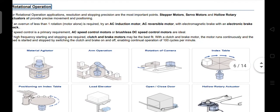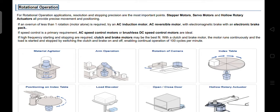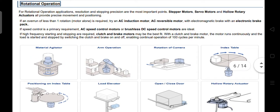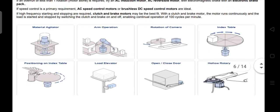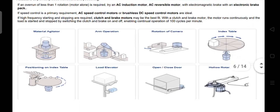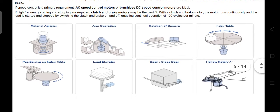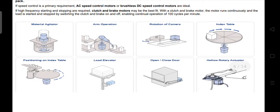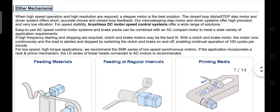Rotational operation. For rotation applications, resolution and stopping positions are the most important points. Stepper motors, servo motors, and hollow rotary actuators provide precise movement and positioning. Examples of rotation operation applications include the material aggregator, arm operation, rotation of camera, index table, position on index table, load elevator, open and closed door, and hollow rotary actuator.